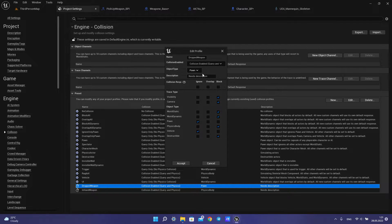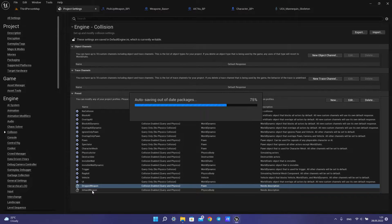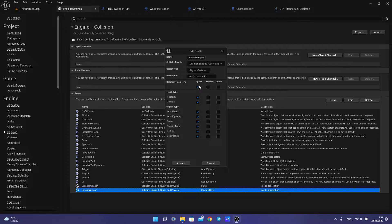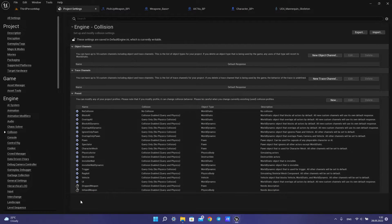For drop weapon, you need object type set to pawn, collision enabled set to the last option. Something like this — you can block all. I block all without pawn and reach hold. Then for in-hand weapon, you need object type set to physical body and collision enabled to the last one. For collision response you can ignore all, and accept to create this preset profile.